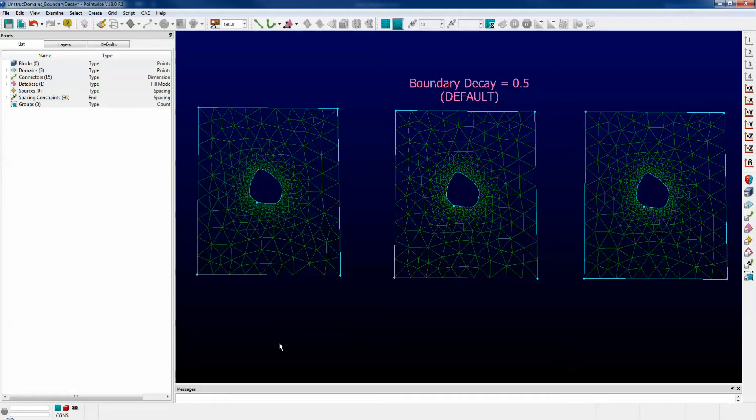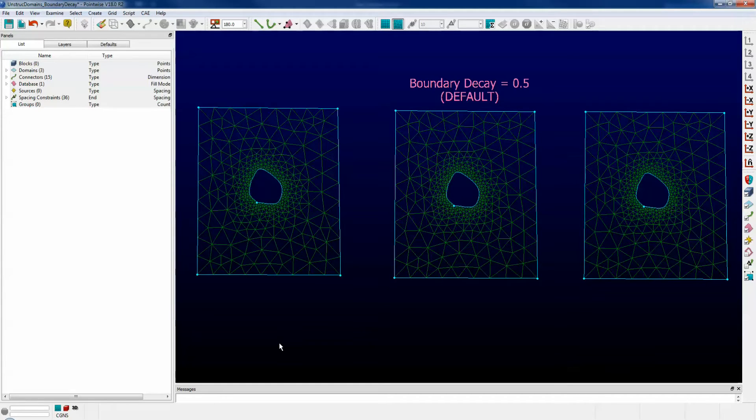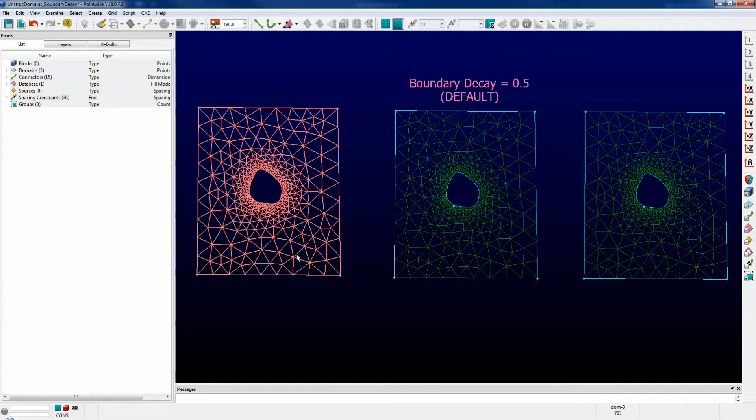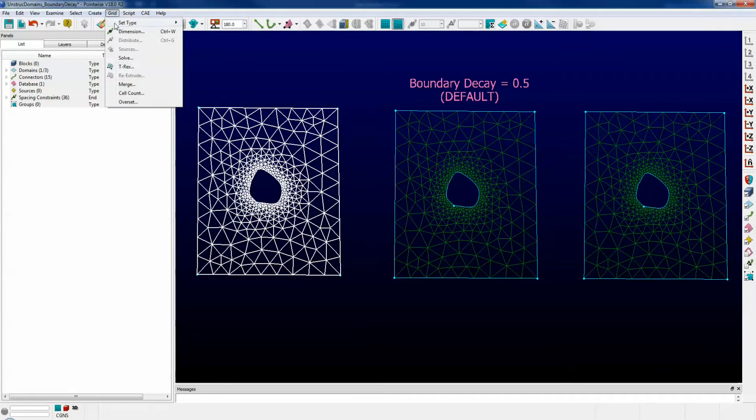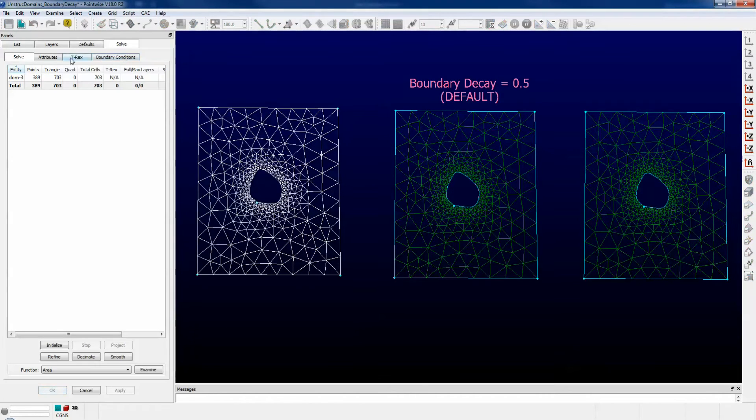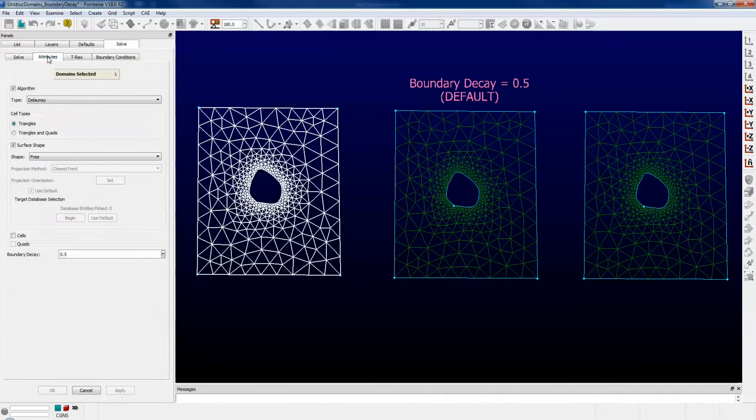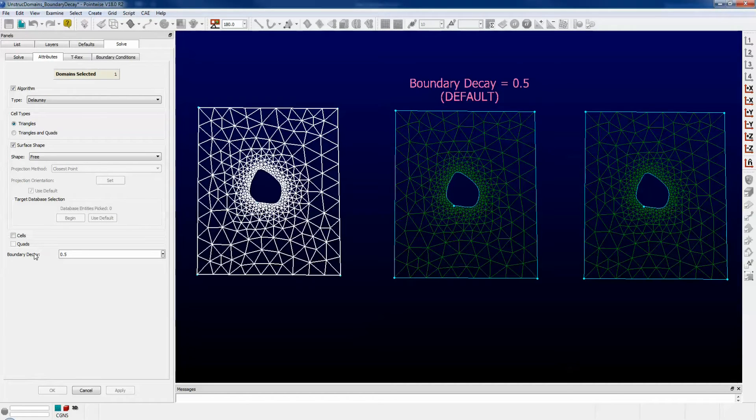Perhaps you would like the density of the domain cells to fall off quickly with distance away from the inner hole edge. Select the domain, go up to the grid menu, choose solve, click on the attributes tab, now go down to the bottom of the attributes there, and you can see boundary decay. Let's change that to 0.